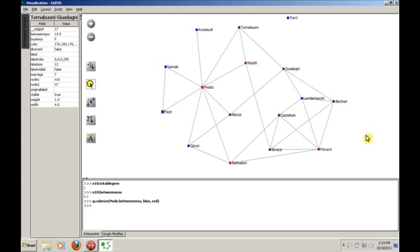Something else that we may want to show. We may actually, in addition to changing the colors or colorizing things, we may want to change the size. So betweenness is one measure of centrality. But we could also use the total degree. That's also a way to measure centrality. So let's see how the Medici do in terms of total degree. I think we know it looks pretty good. But let's see if we can visualize that. In addition to colorize, we can do something called Resize Linear, which will basically adjust the size of the node based on the value of its total degree.